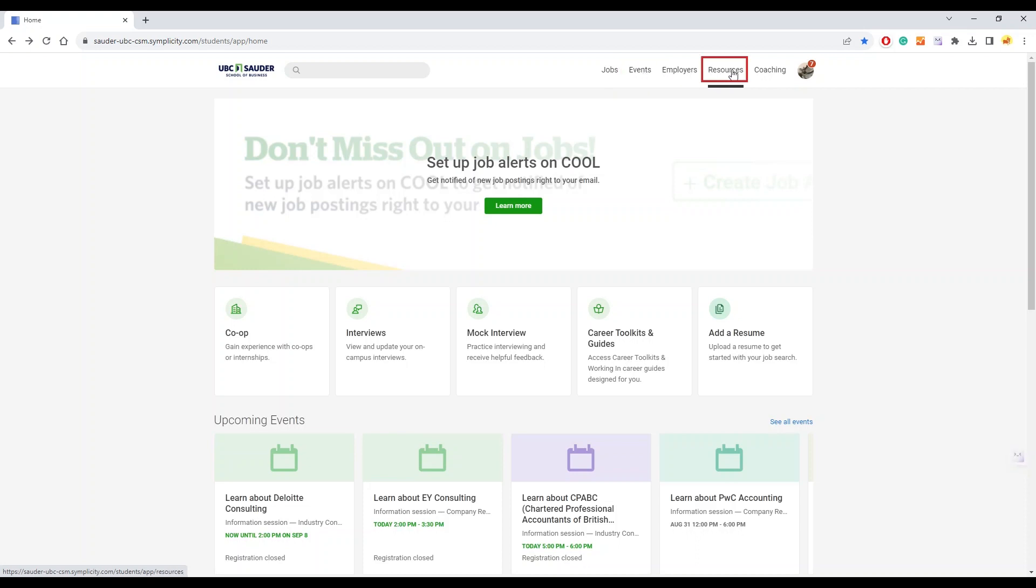Under the resources page, you can access career resources to help you explore career options, build professional skills, and more.